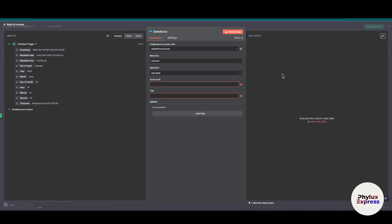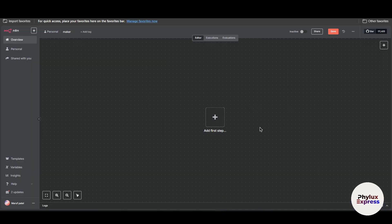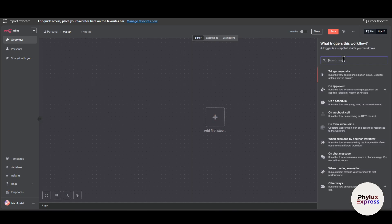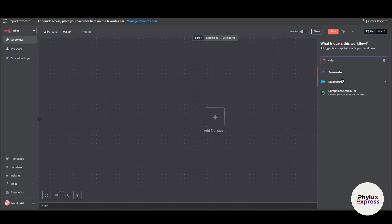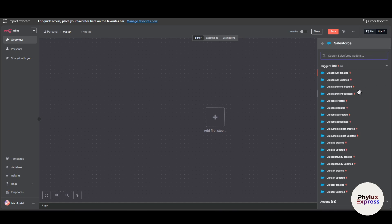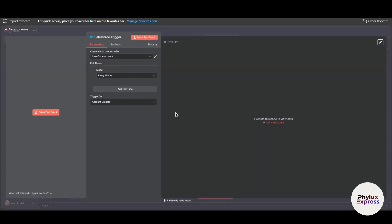Now let's move to the hosted version or Docker container. Simply click to open your workflow in the hosted version and click on 'Add Step.' In this example I will use Salesforce as a trigger, so I'll search for the node and select Salesforce as a trigger — 'On Account Created.' I already have a Salesforce credential here, but for this tutorial I will create a new one. Click on 'Create New Credential.'